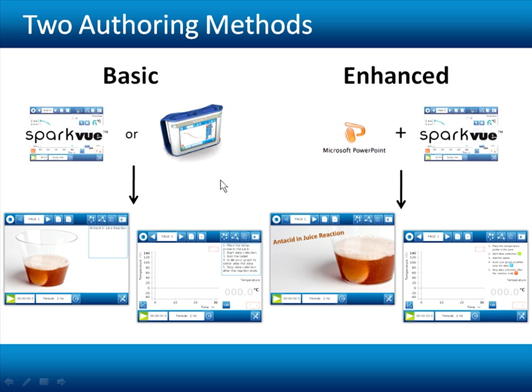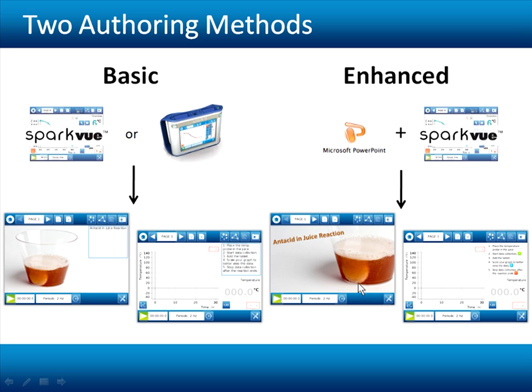In the upcoming movies, I'll illustrate these two approaches to Sparklab authoring by creating a simple four-page Sparklab using each of these methods. The particular lab I'll use is a simple one in which students are challenged to discover if there's any temperature change when an antacid tablet is added to fruit juice. Let's begin by looking at the final products.